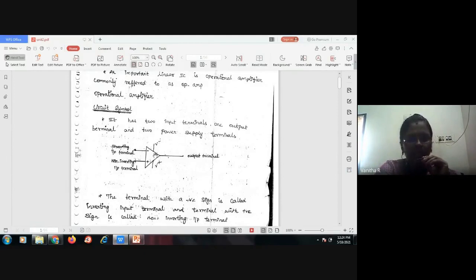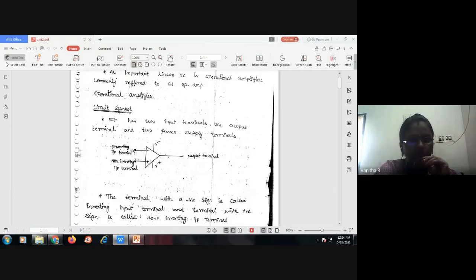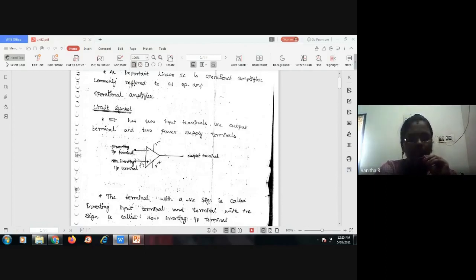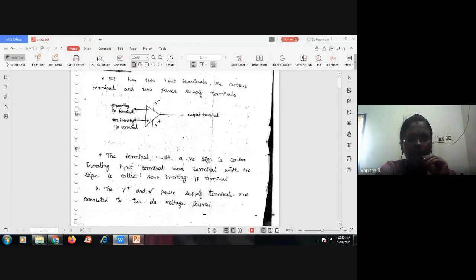This operational amplifier has two input terminals and one output terminal. This is the inverting input terminal, which has a minus polarity. This terminal is called the non-inverting input terminal. We have two terminals, V minus and V plus, through which we can provide supply to the operational amplifier.